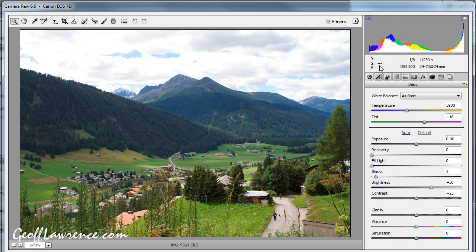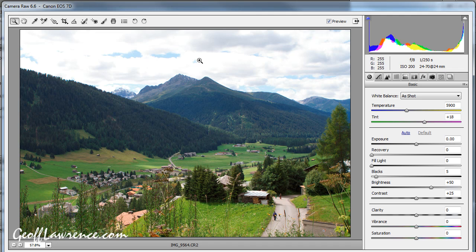Just below the histogram you've got RGB values, and as I pass the cursor over the picture you can see the numbers coming up. These are the values of each pixel I'm pointing at, and the scale runs from 0 to 255 — 255 is pure white and 0 is pure black. This patch here is completely 255, 255, 255 — so completely and utterly white. Now if this was a JPEG you'd be stuck with that. The camera has done the processing for you and all those extra bits of detail have been completely lost because it's been cut off at this point.